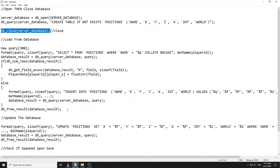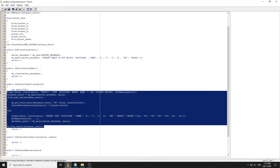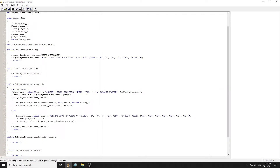Under OnPlayerConnect we do a check. We need to select all from positions where name equals that, and we use COLLATE NOCASE - just so you know, if someone has a name like this, another player can't have a different-cased version and have it treated as a separate account. That's a little trick for COLLATE NOCASE. Always use %q instead of %s for strings so you escape them.